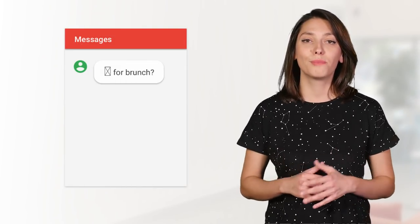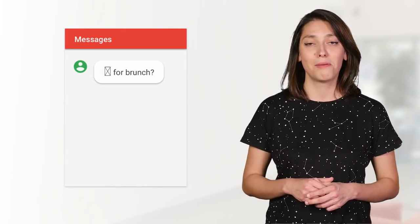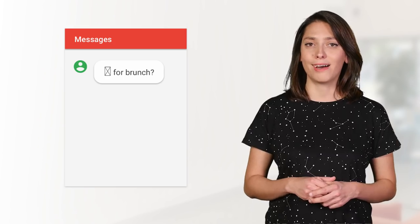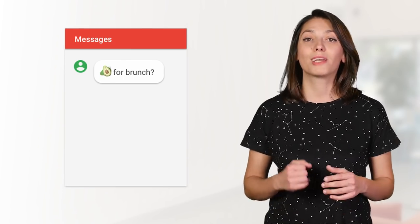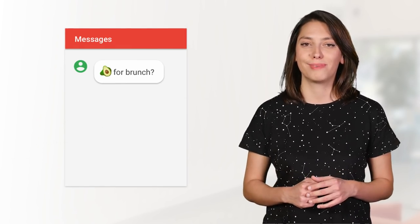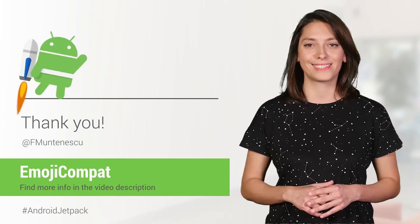So now, with the new EmojiCompat library, I can see that my friend isn't asking me if I want tofu for brunch, but avocados. And the answer for this is, of course, yes.